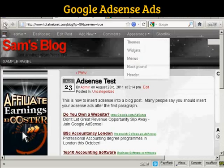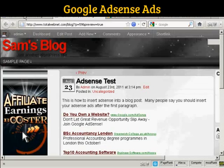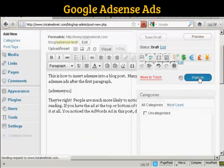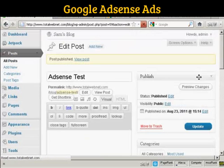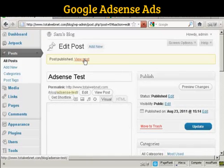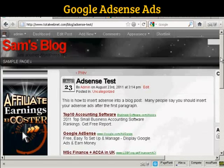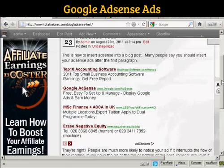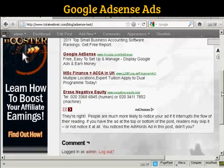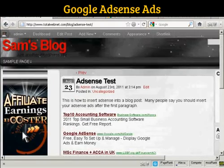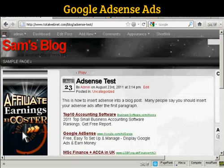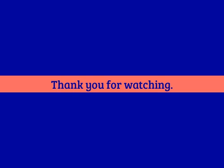So what I can do now is simply go back here and click Publish, then view the real post — and there we go, that's all done. That's by far the easiest way of inserting AdSense into a blog post.